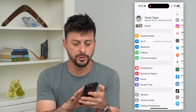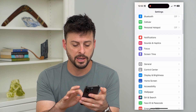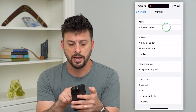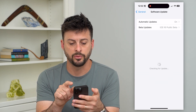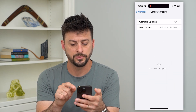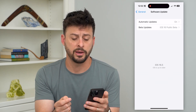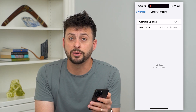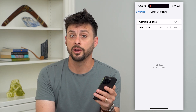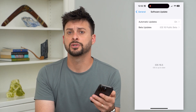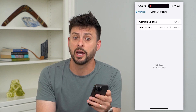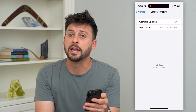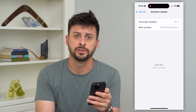The next thing we'll do is go back and tap on 'General,' then 'Software Update.' Check to see if you have a software update available. Safari updates are built into iOS, so just update to the latest version of iOS. Sometimes this fixes any kind of bugs in Safari.